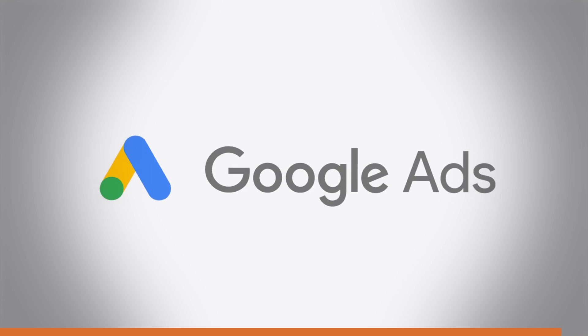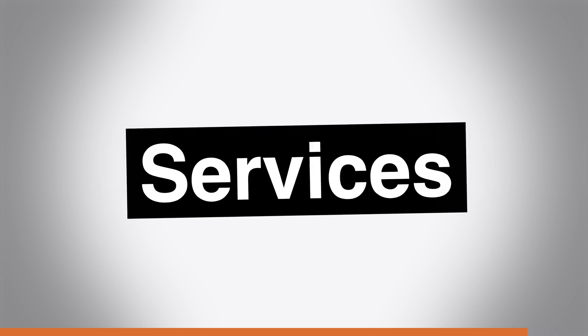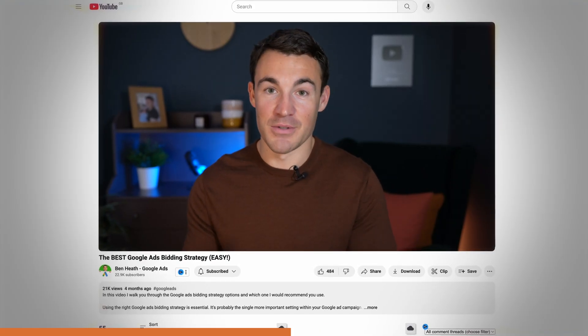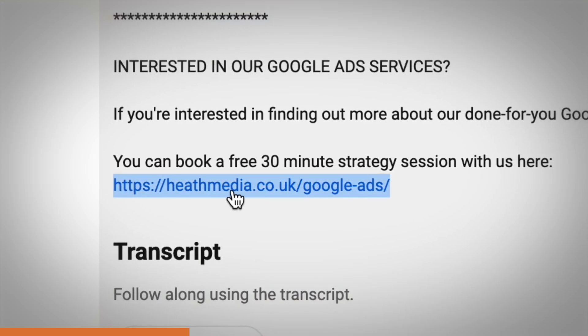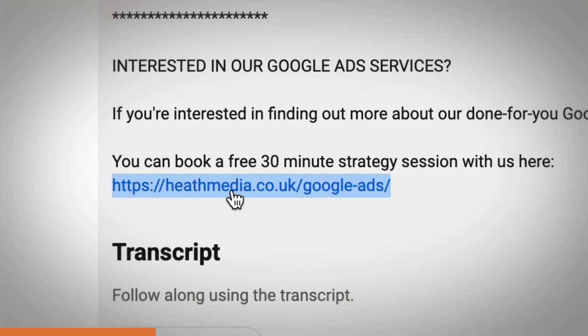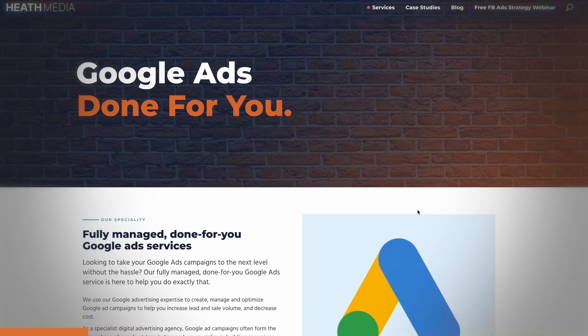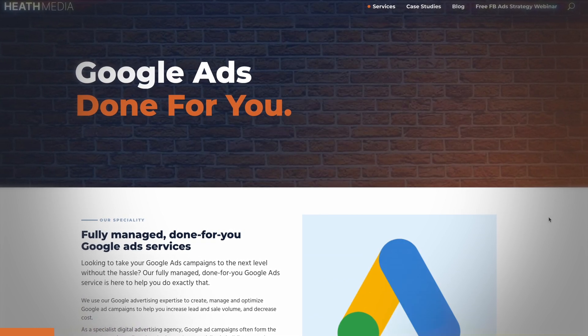Just a quick note about our done-for-you Google advertising services — my company can create, manage, and optimize your Google ad campaigns for you. If you're interested, there's a link in the video description below. Click on that and book a free, no-obligation call with one of my team members to find out more.